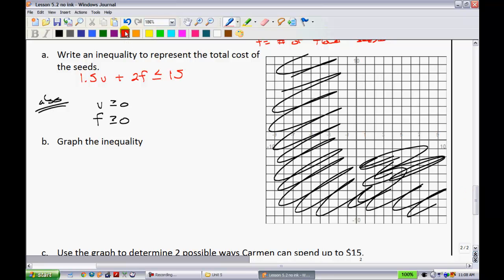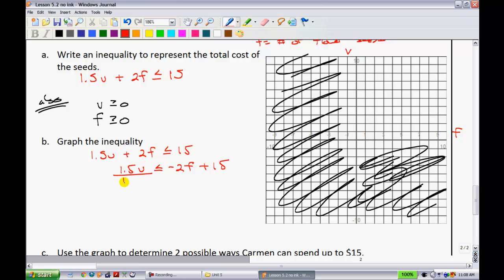Just like before, take the inequality and solve for one variable. I'll label the x-axis as f and the y-axis as v, then isolate for v. Starting with 1.5v plus 2f is less than or equal to 15, move the 2f to get 1.5v is less than or equal to negative 2f plus 15. Dividing both sides by 1.5 gives v is less than or equal to negative 4 thirds f plus 10.